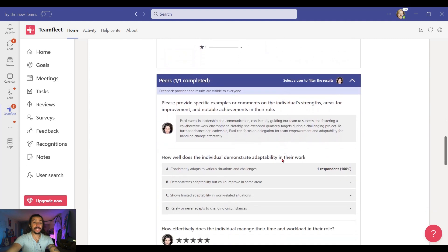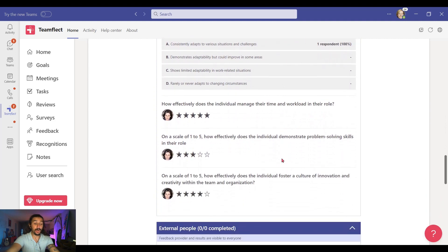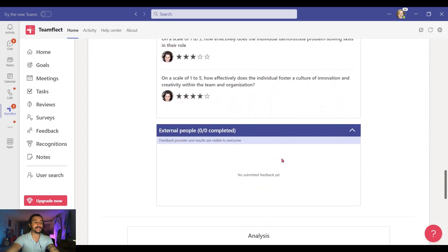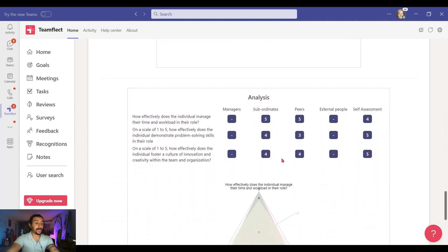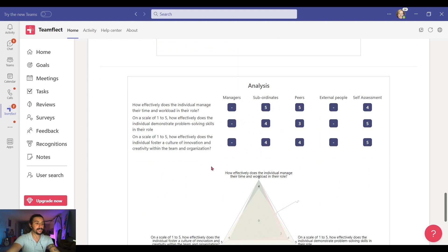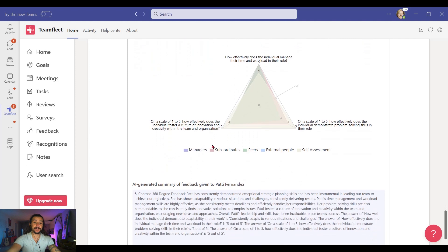Now we've arrived at her peer feedback from Lydia. It's all very straightforward and everything is right where you'd expect it to be. But right here, once again, we have the analysis section, and we can see how everyone rated Patty. We have a similar visual graphic right here, and below it we also have a similar AI-generated feedback summary.